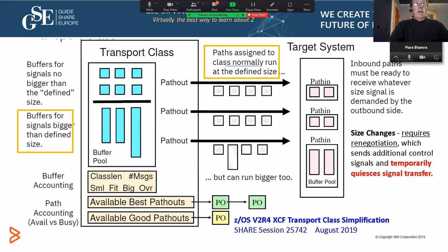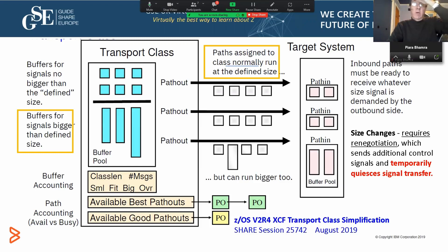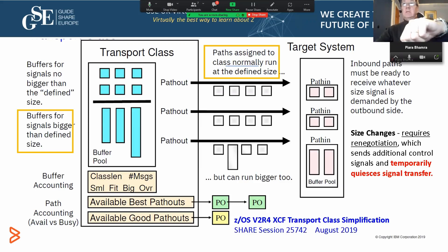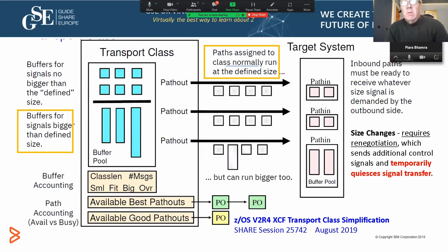So why should you care? Let's talk about the impact. Back when the last IBM white paper was written in 2006, the machines and CF links were a lot slower, but fast relative to CPU, and memory was expensive — saving real memory was a concern. Now our CPUs are too fast and expensive to waste CPU cycles, and all of those recommendations are significantly outdated.